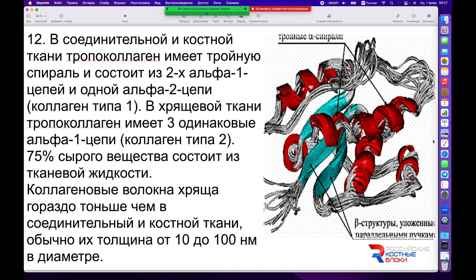Поскольку плотно-соединительная и костная ткани имеют ориентацию, где одно из волокон находится поперек двух остальных альфа-цепей. Коллагеновые волокна хряща намного тоньше — они составляют от 10 до 100 нанометров, то есть примерно в 10–100 раз тоньше, чем в плотно-соединительной или костной ткани.